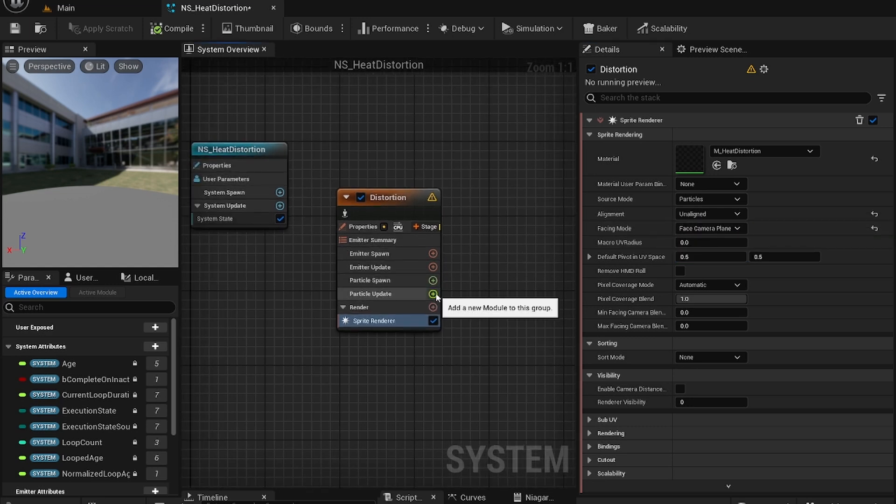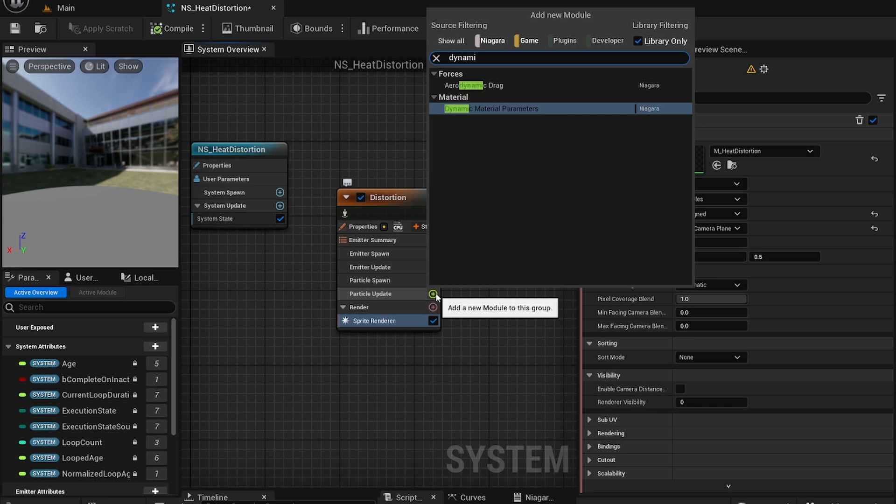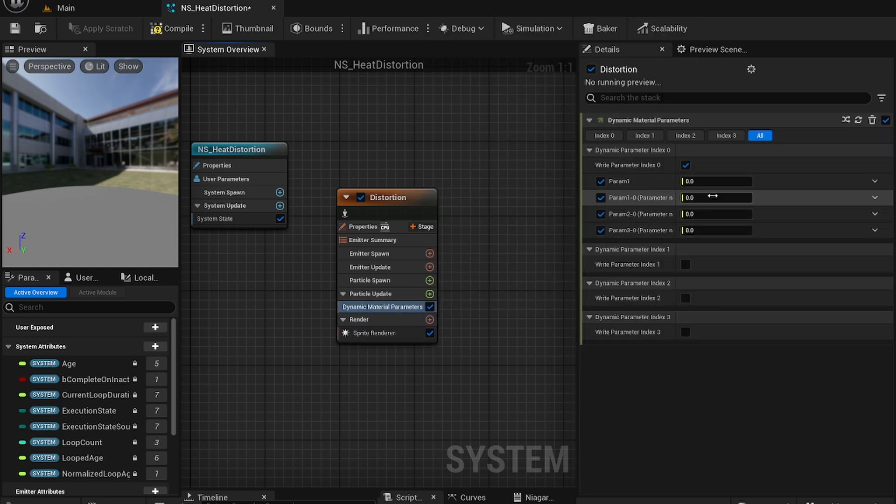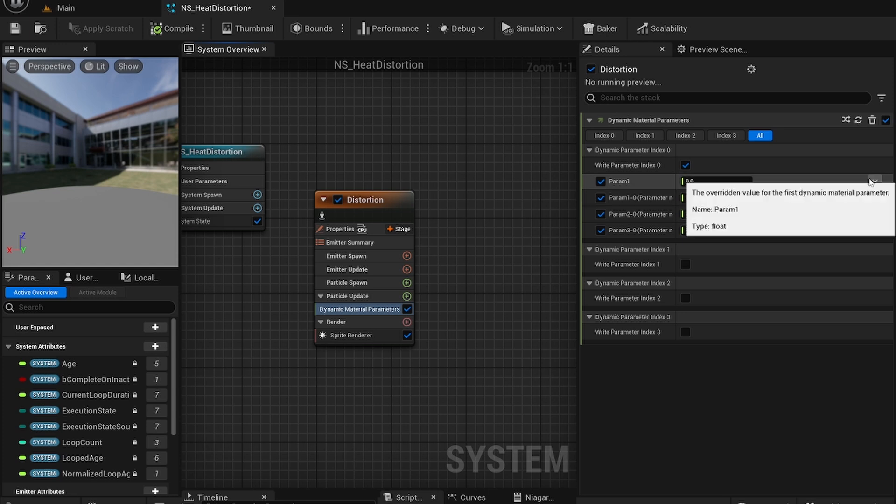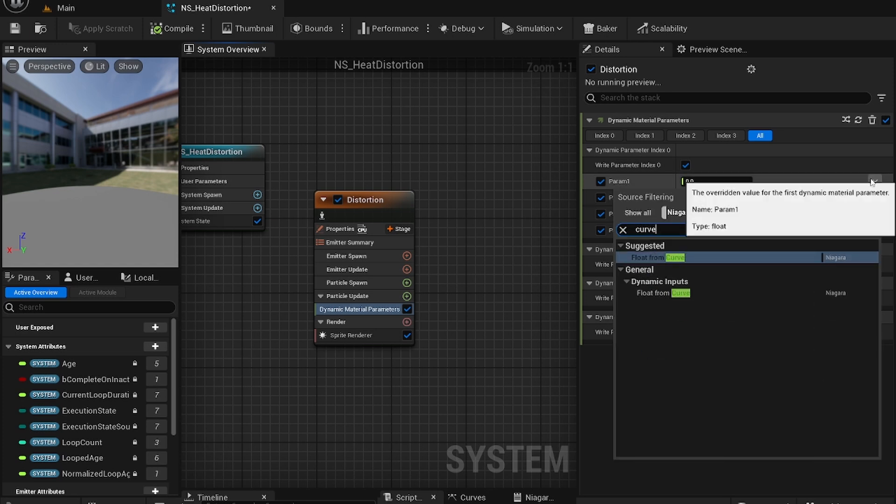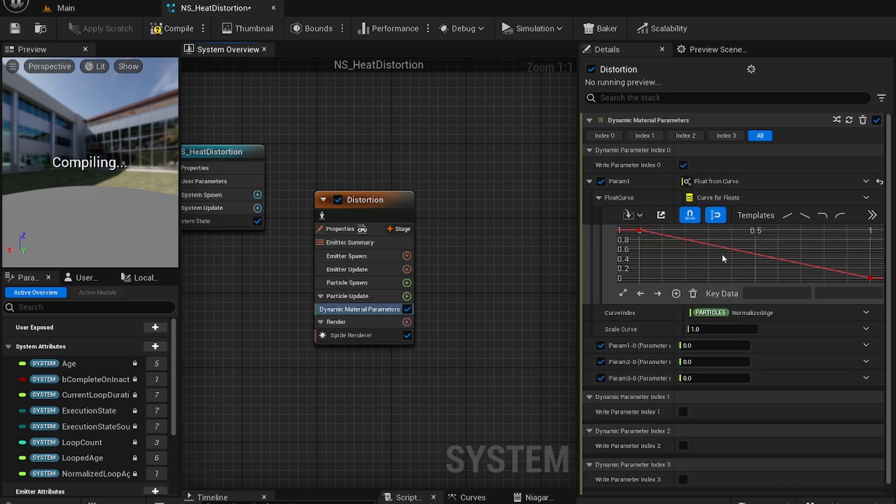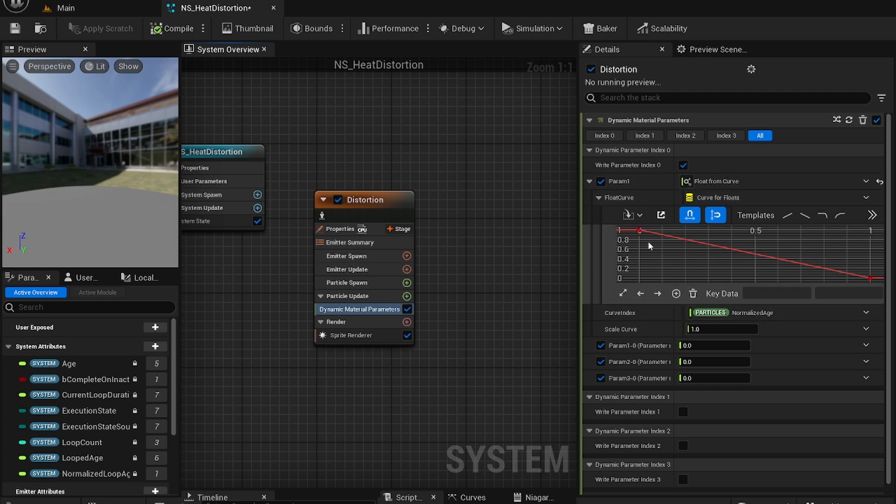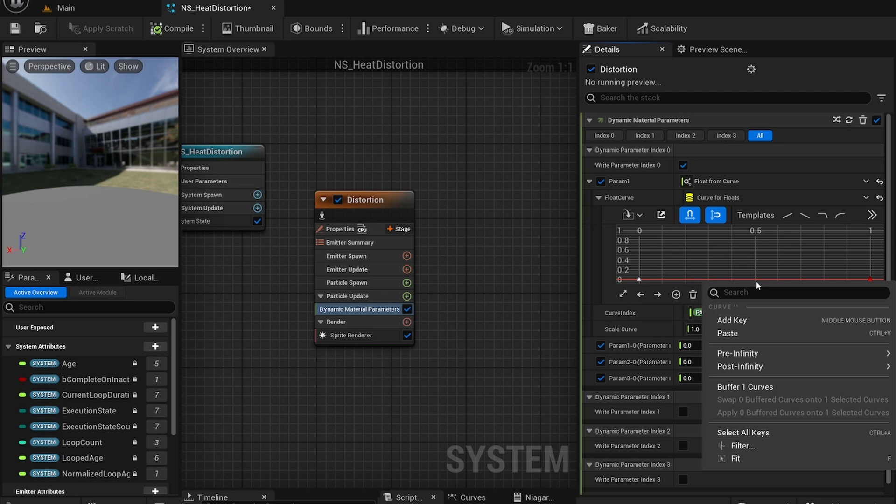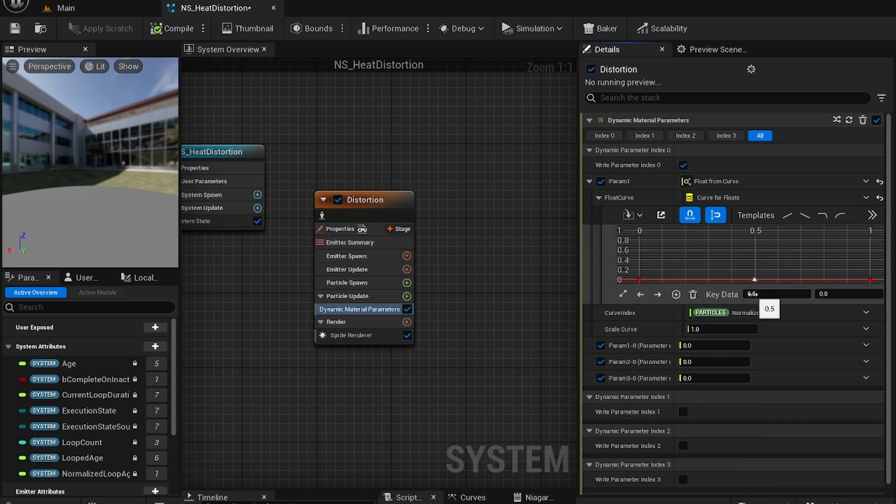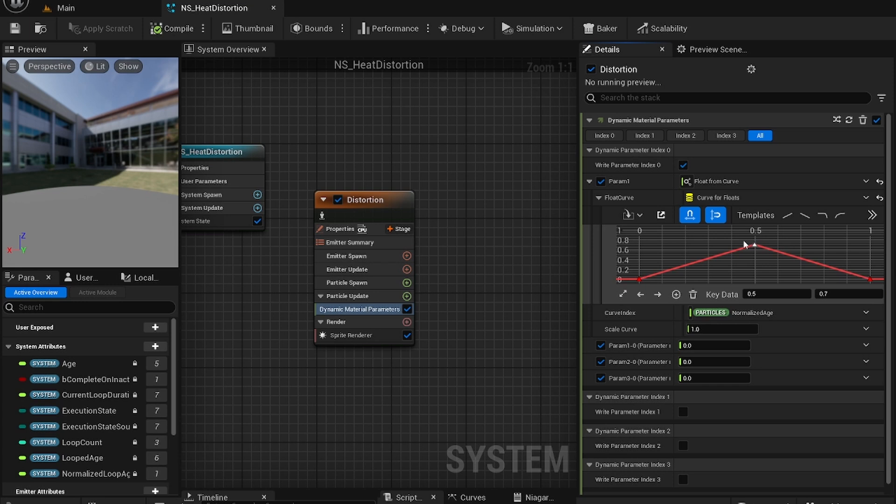In the particle update add dynamic material parameters and change the parameter 1 to flow from curve. For this set this to 0. Add a key on the 0.5 time and set the value to 0.7. Now that's good for this part.